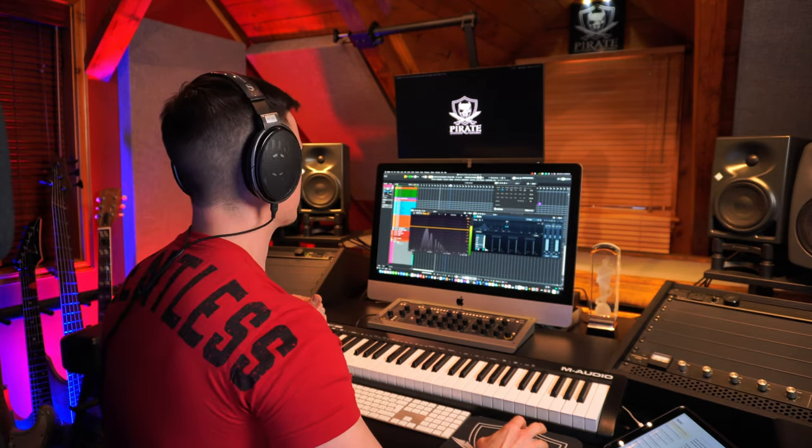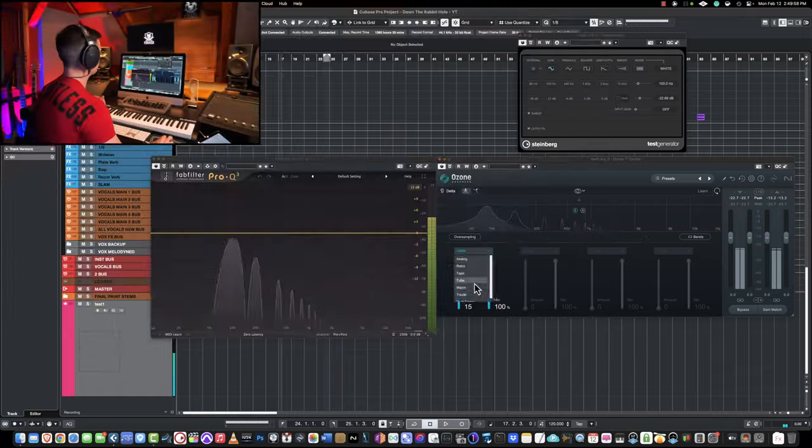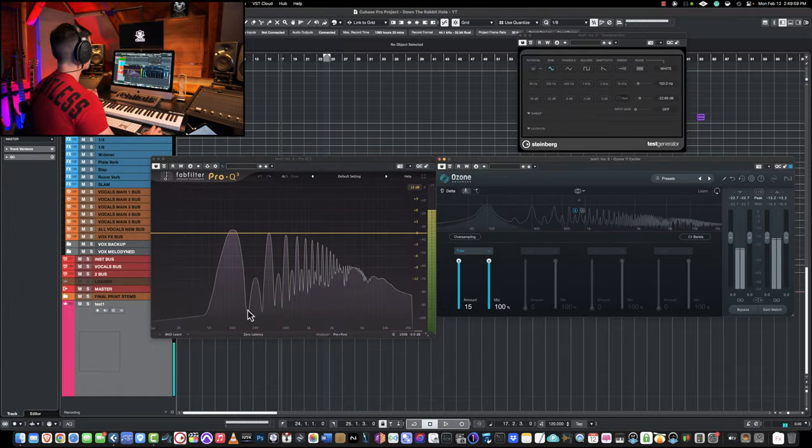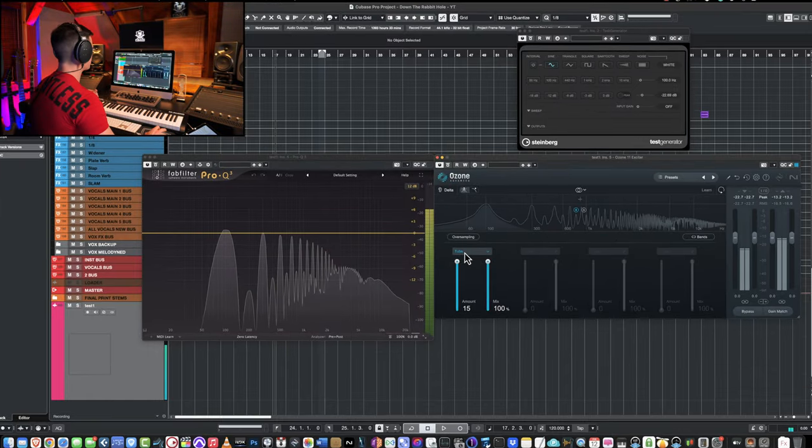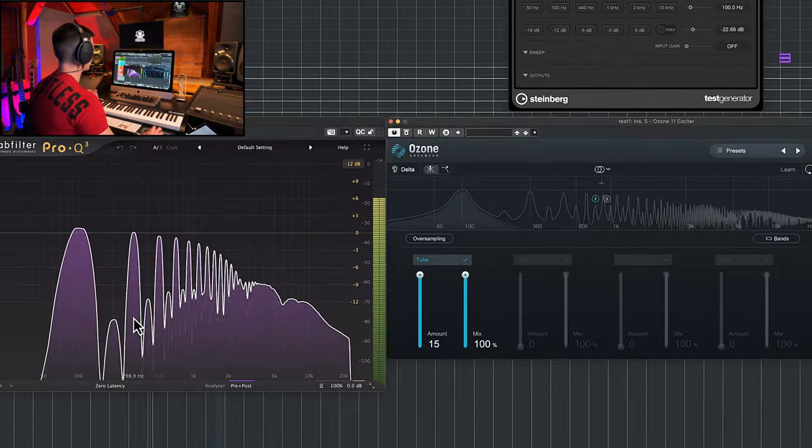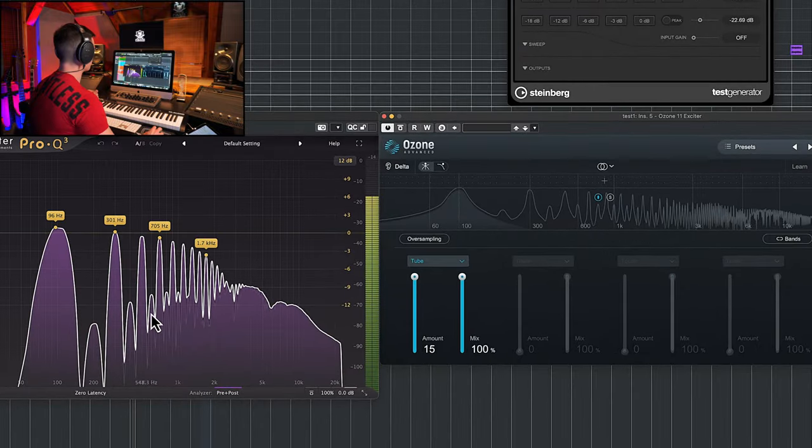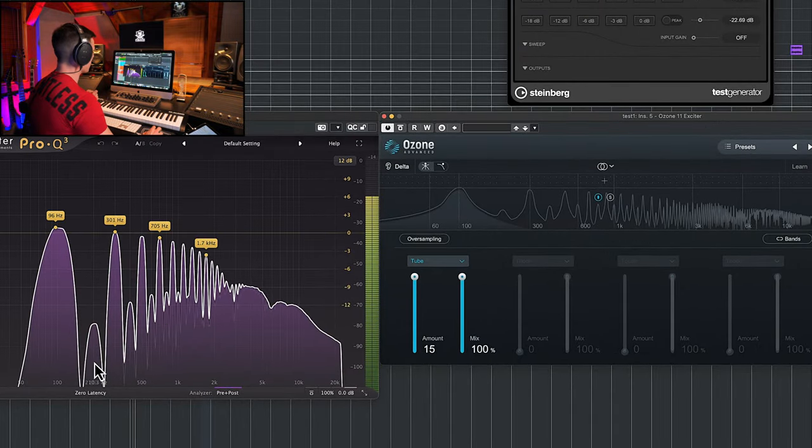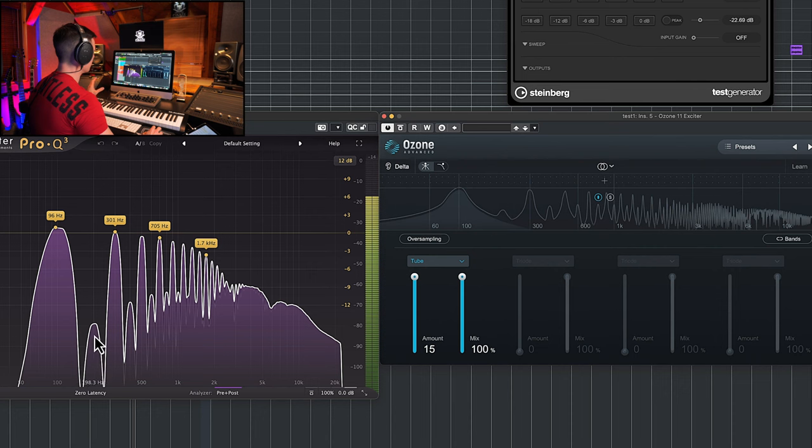So let's try a type of saturation which has more odd harmonics. You're going to see the big difference. So you can see here tube saturation. We have big spikes at 300, 500, 700, but you can also see little bumps here at 200, 400, and 600.